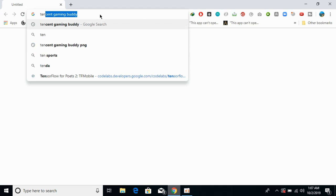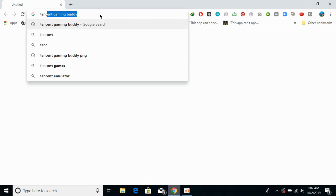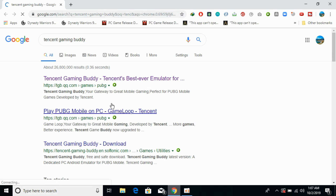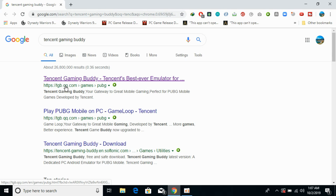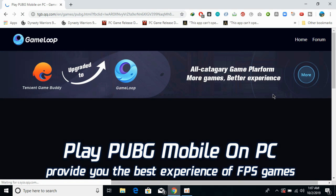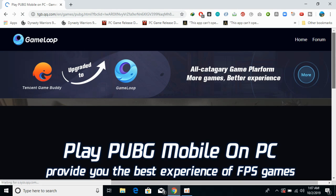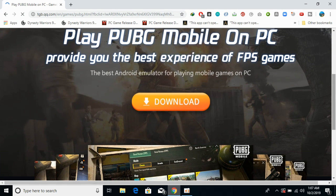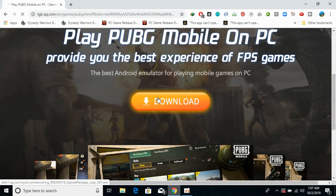Open your browser and type in 'Tencent Gaming Buddy' and hit Enter. Here we have the tgb.qq.com website. Just go and click on this.